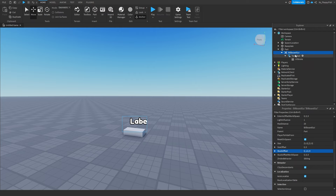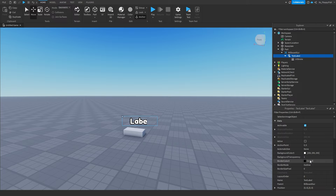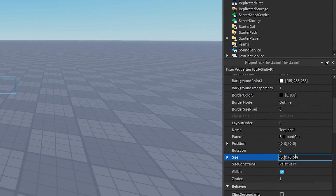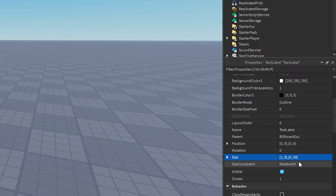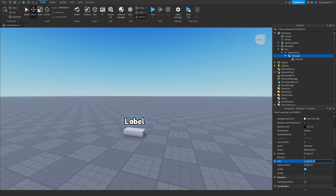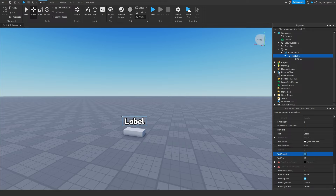Now head to the TextLabel and do the same sizing process. Change the size so the first digit is 1 and the second set becomes {1, 0}, {0.6, 0}. Adjust it exactly as shown — this is a good setting for positioning text just above the player's head. Also make sure Text Scale is enabled so the text always scales up to match the TextLabel or BillboardGui size.